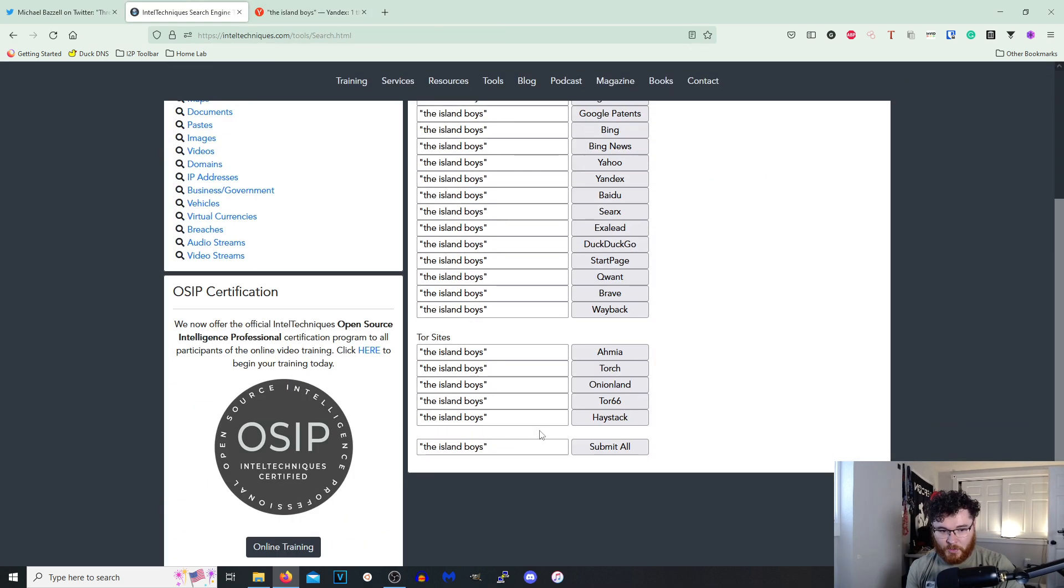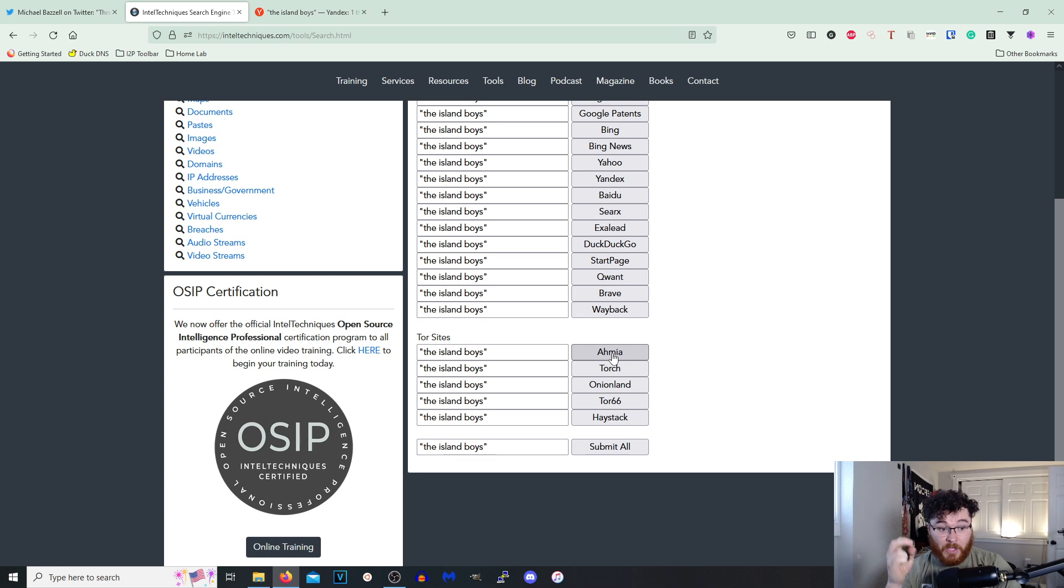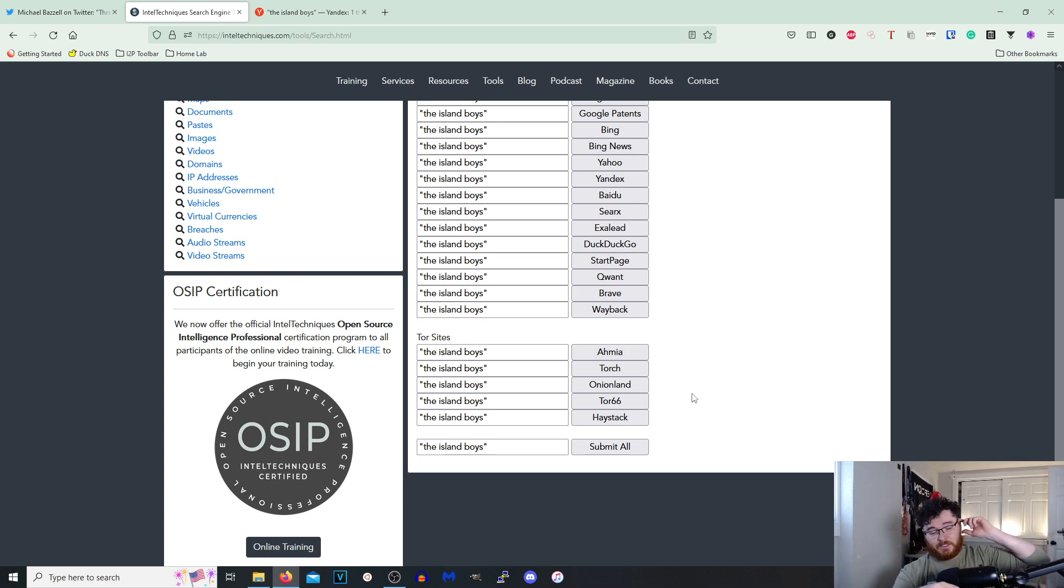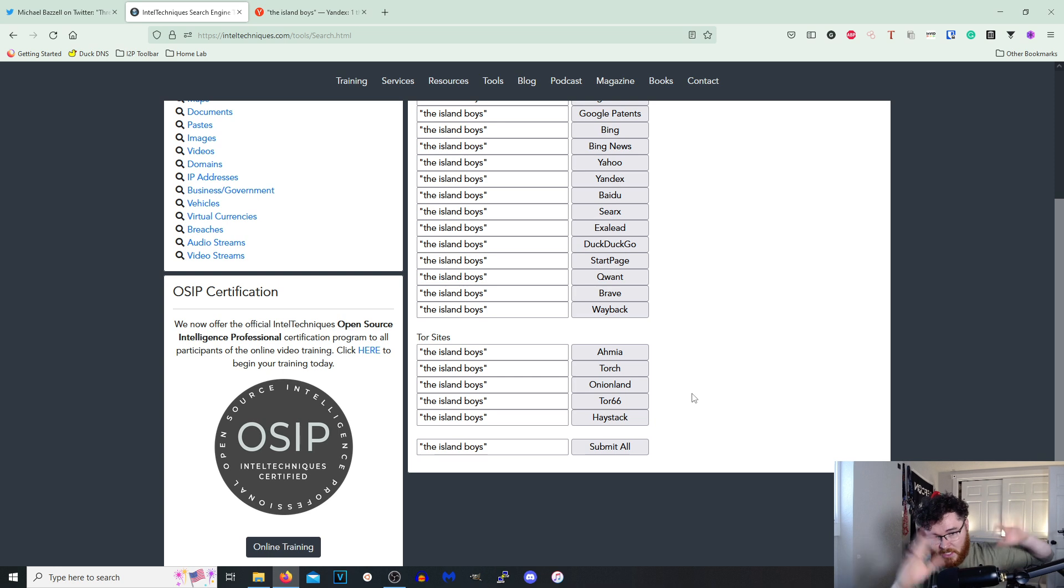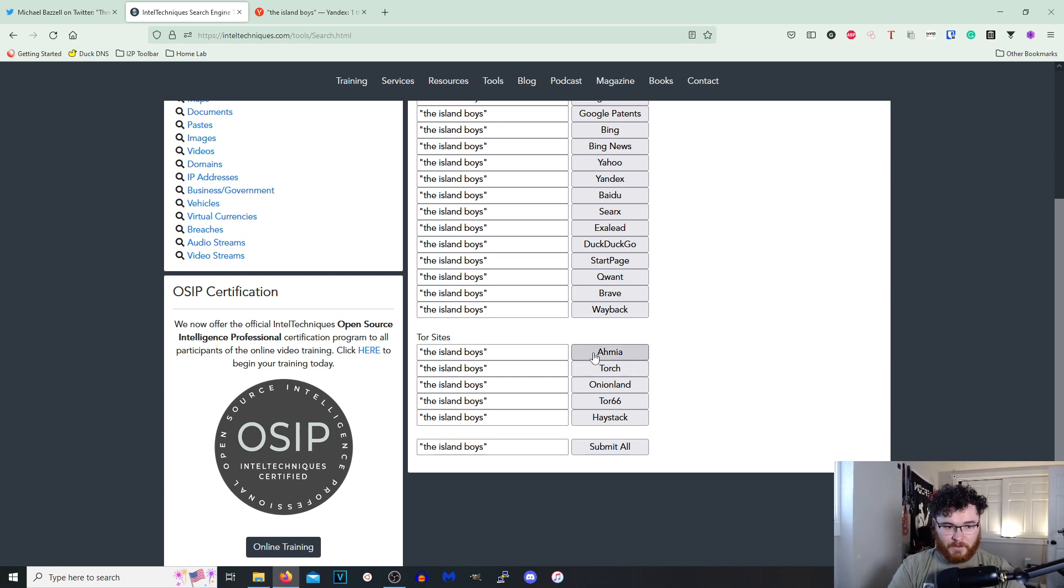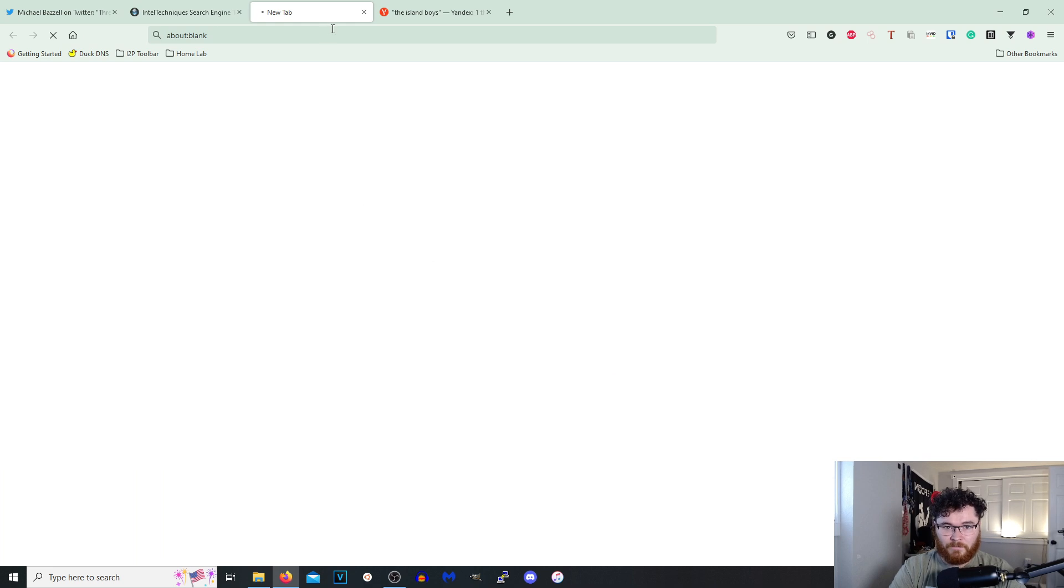We also have Tor sites. I actually did not see this the first time I went through this site. Like I skimmed over it the first time. Let's see if it actually opens up Tor.